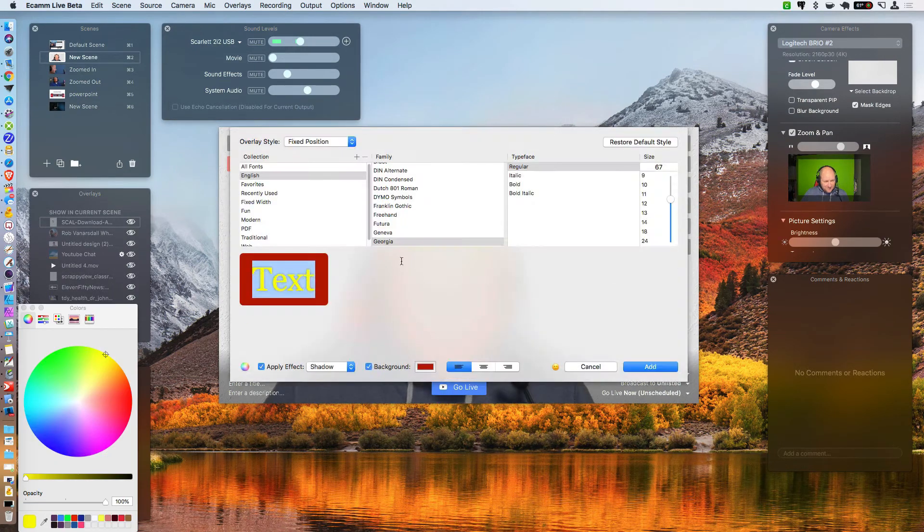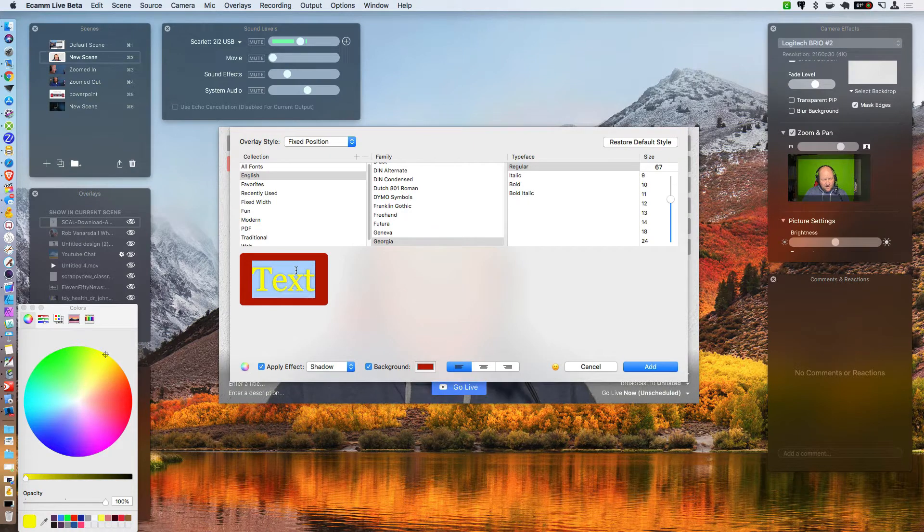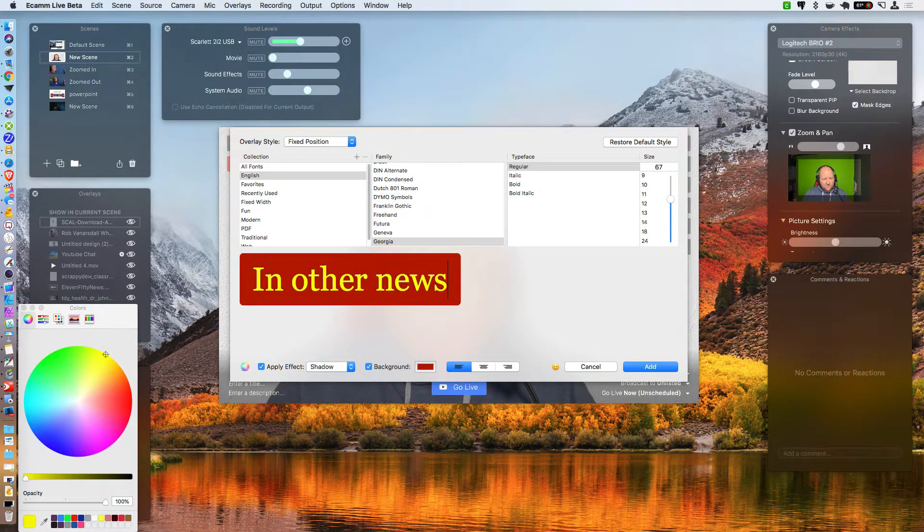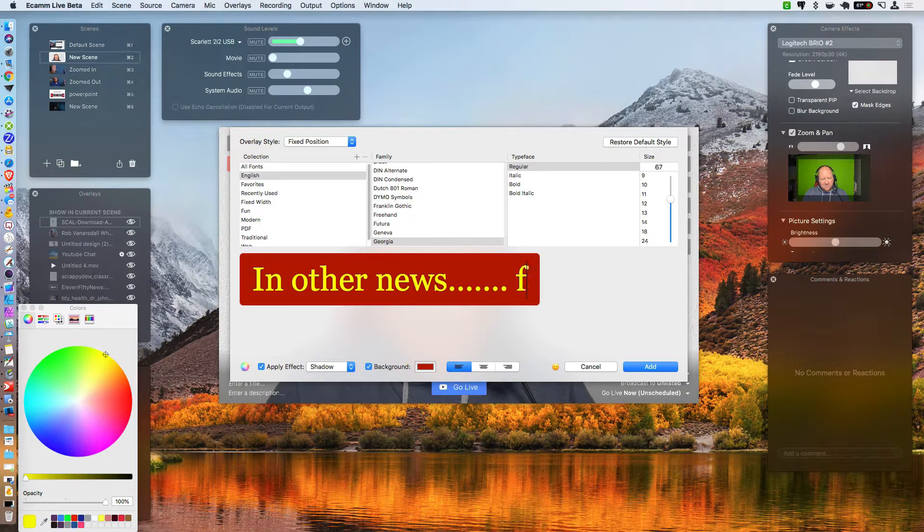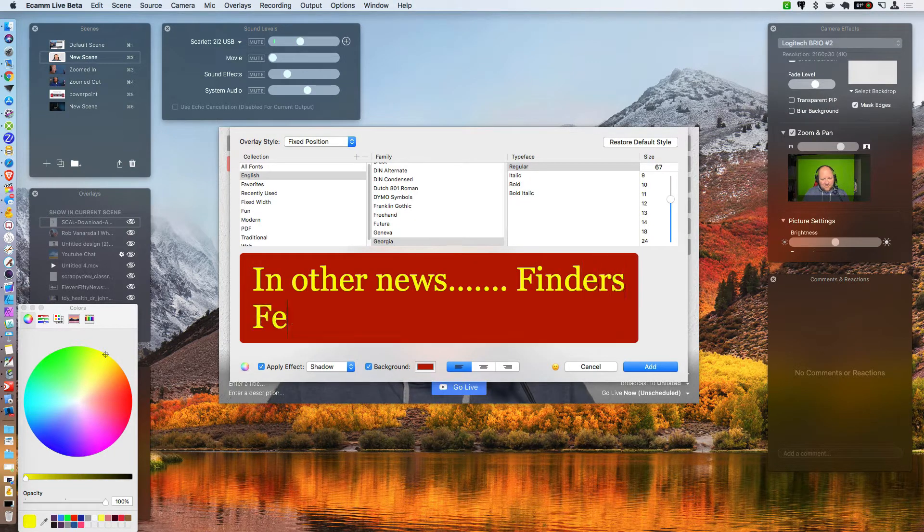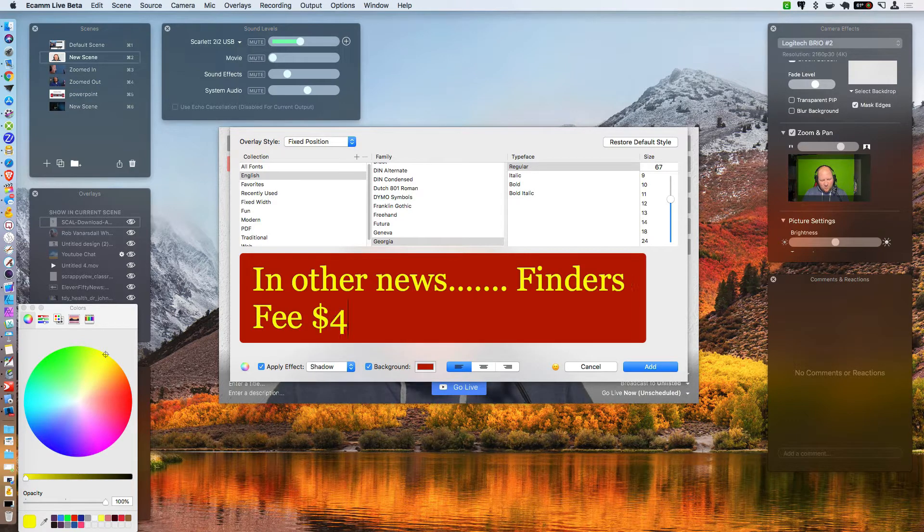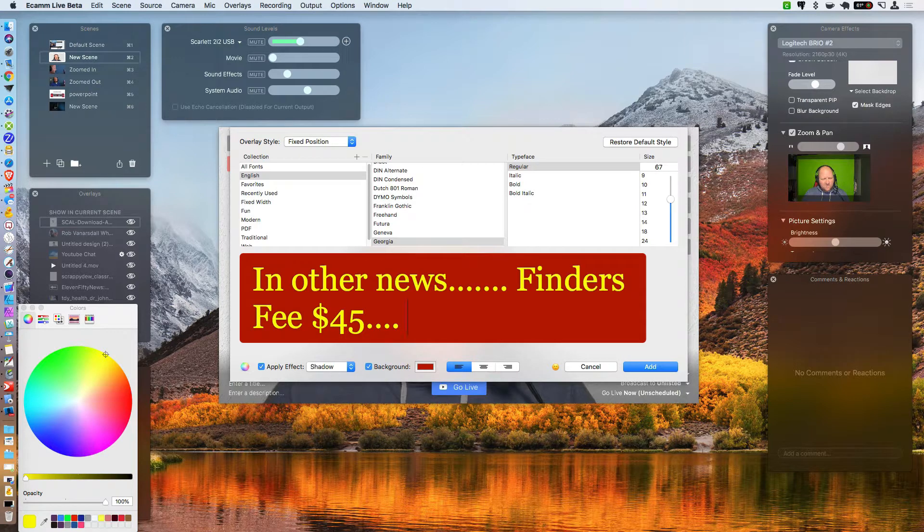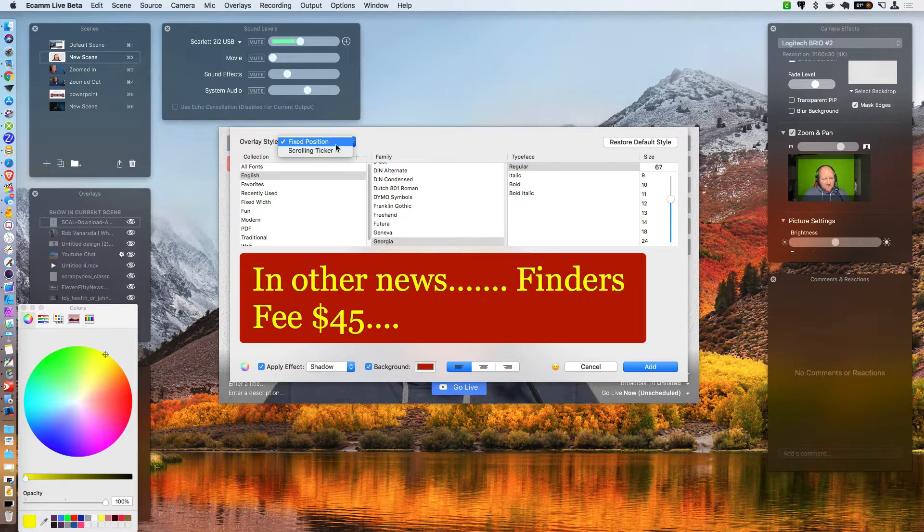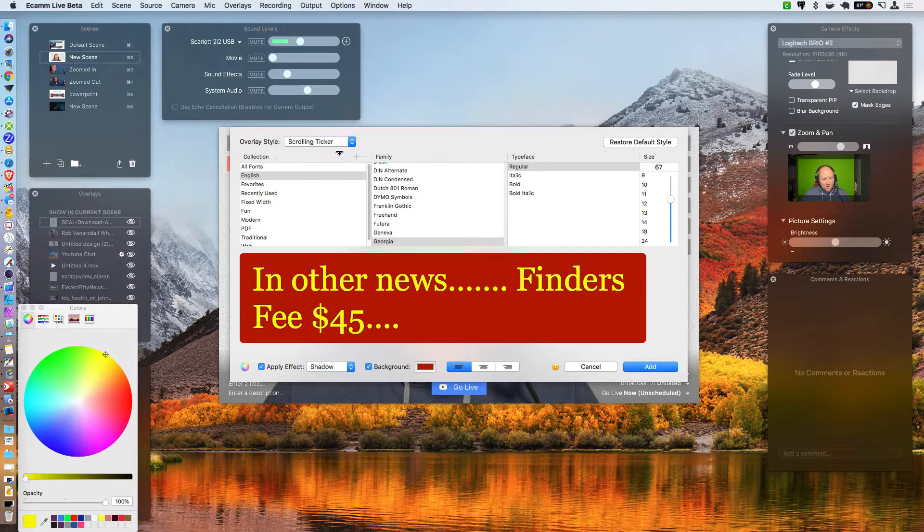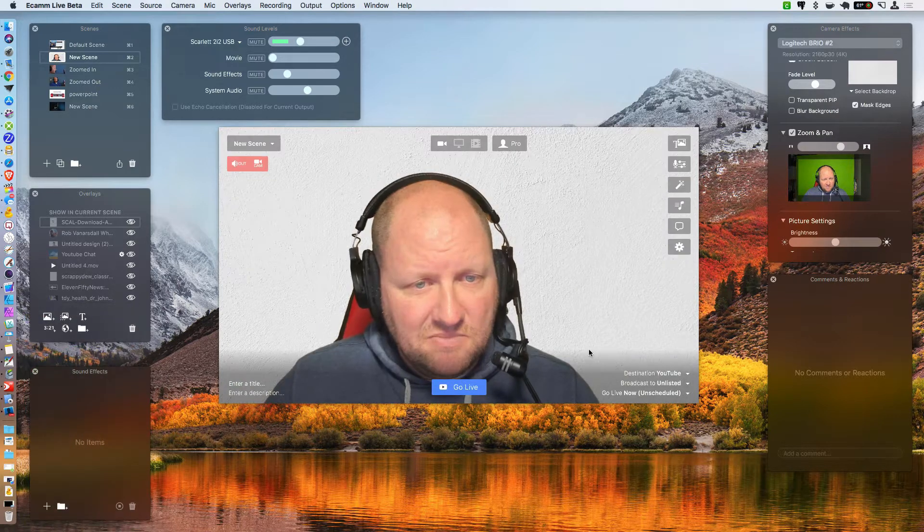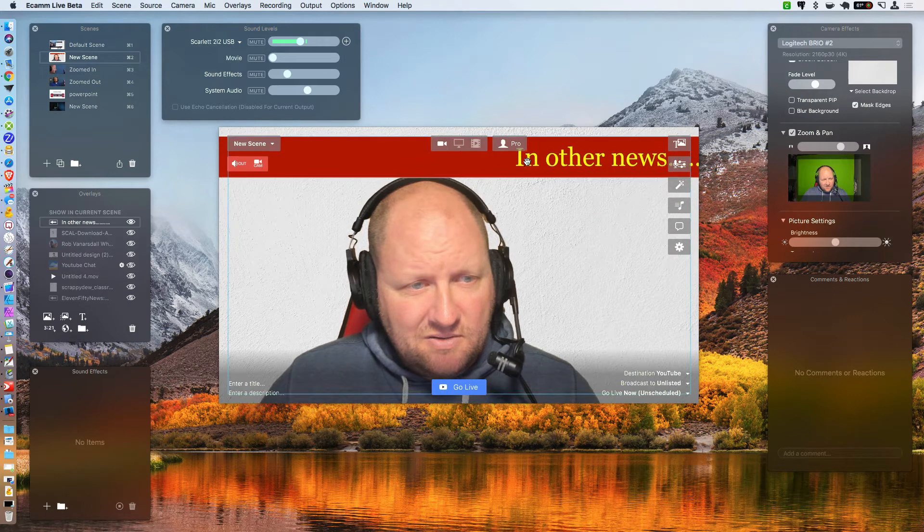I click on the text and you can type whatever you want in here, right? So I'm going to go ahead and type in another news dot, dot, dot, dot, dot. And then maybe, right? So you can put anything that you want in here and you can make it a run on. And then the big thing that you need to do is right here where it says fixed position, there's going to be the style of scrolling ticker.